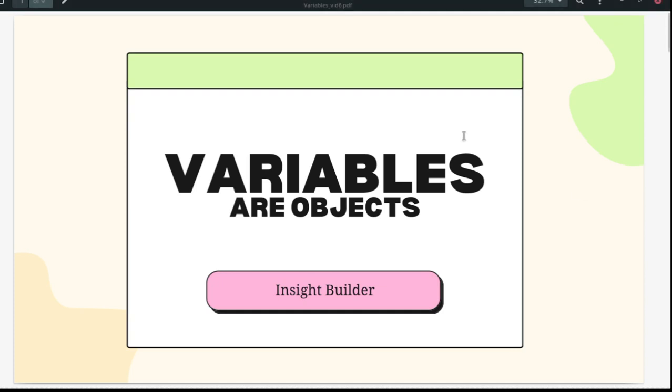Welcome data leaders to the Insight Builder channel. We are going to talk about variables. They are objects in Python.